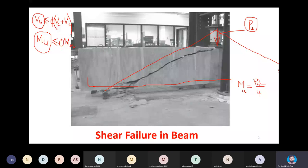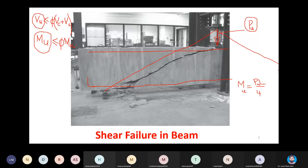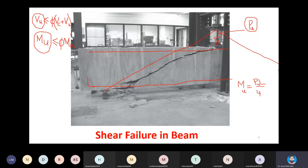If it is a doubly reinforced shallow beam, we provide additional steel on top as well. The mid-span has maximum moment, so steel in the compression region gives additional compression force, which makes a couple with the tension steel. This was our topic when discussing rectangular singly or doubly reinforced beams, but we remained silent about shear force.